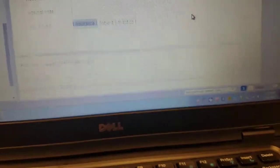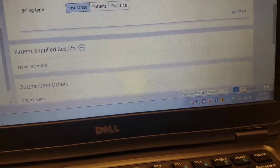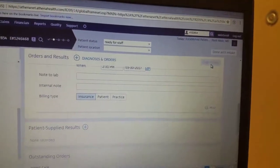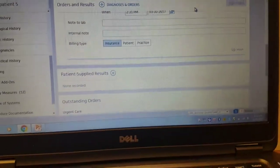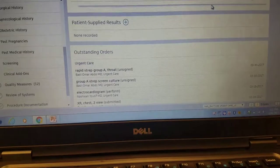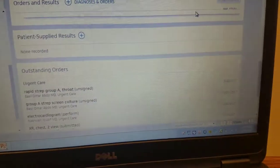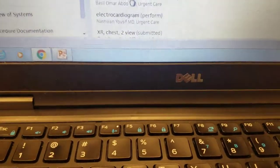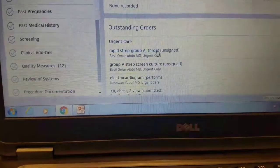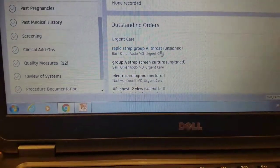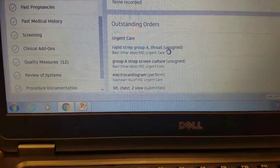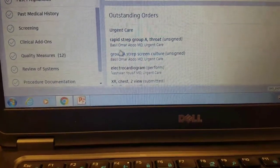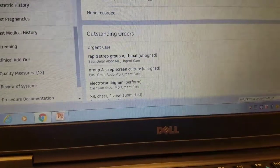After this, you would hit sign orders up here. Again, my test patient isn't allowing me to do it, but once you hit sign orders, it's going to go down here, and you see how your rapid strep culture is in there. It would say performed if it would have allowed me to hit sign.